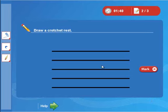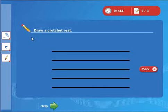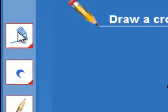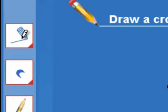In this exercise you will draw a rest. Click the mouse on draw line from the menu on the left of the screen.